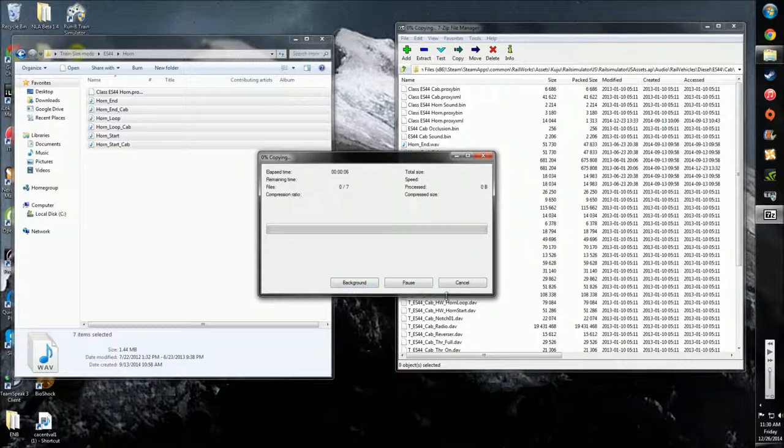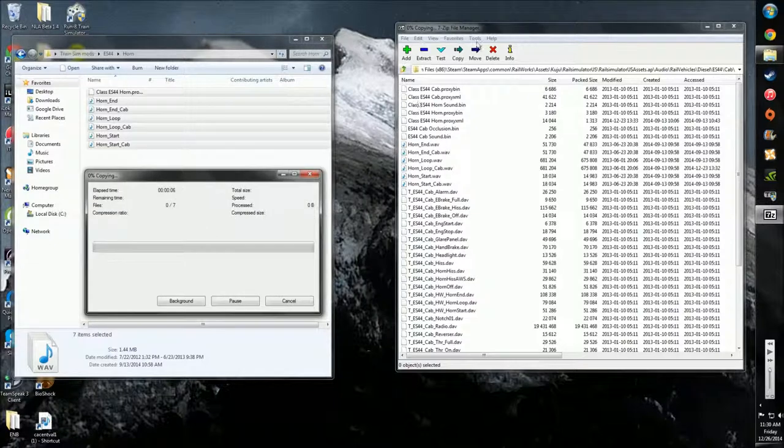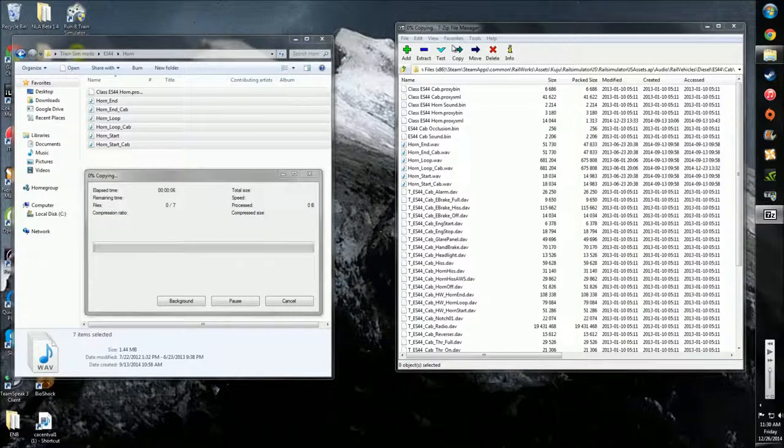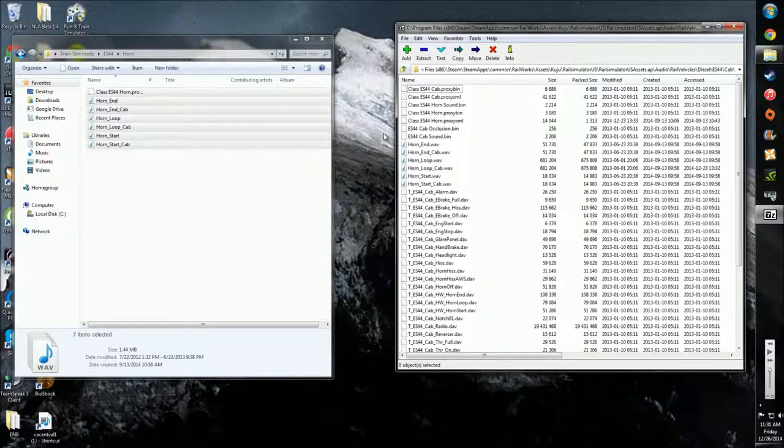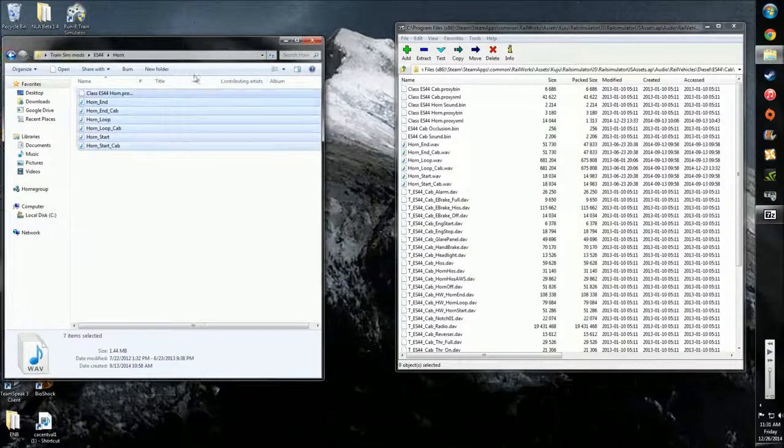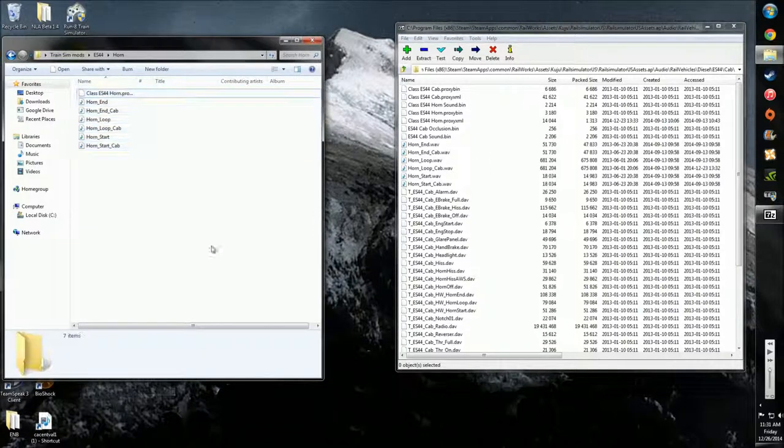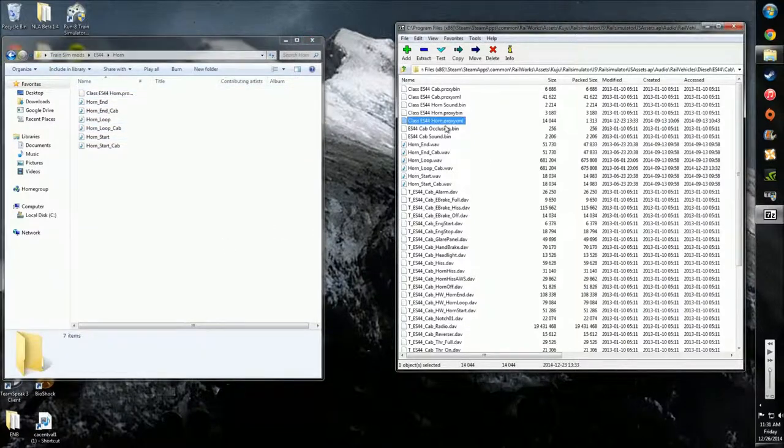Well, it appears I just crashed 7-Zip. That's annoying. Well, now that we're back up and running, so you just drag the files over, and then it copies the files in here.